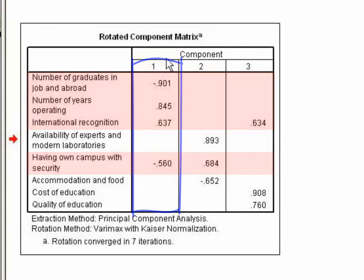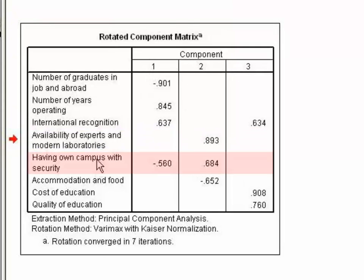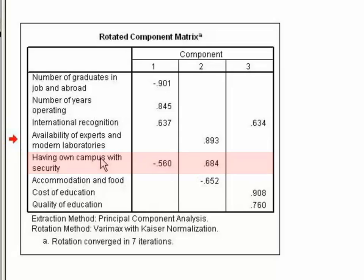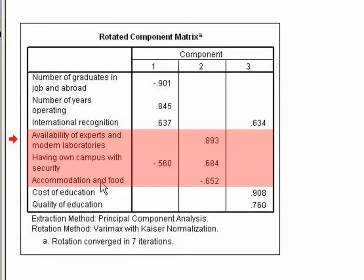Where availability of experts and modern laboratories, having own campus with security, and accommodation and food are substantially loaded on factor 2.